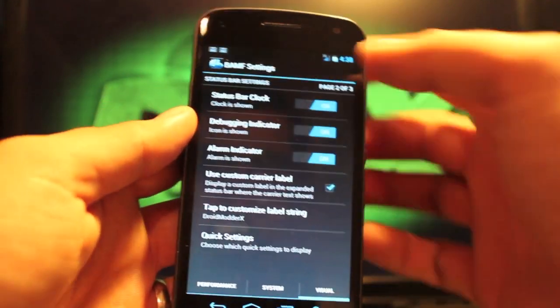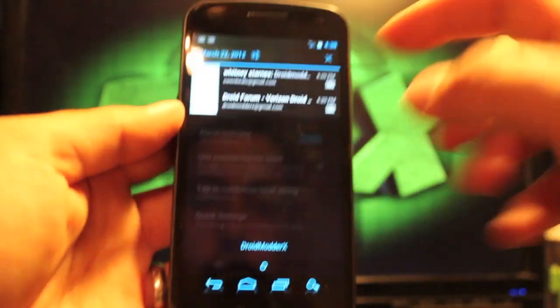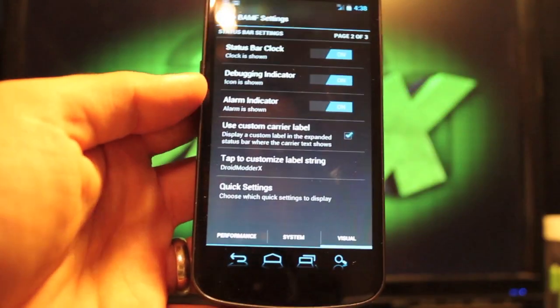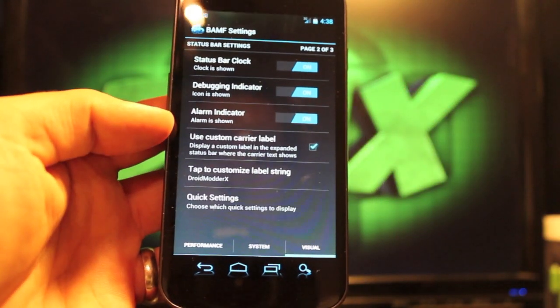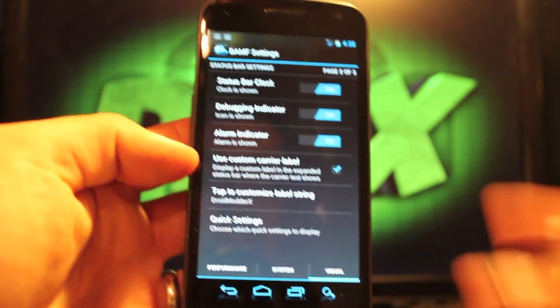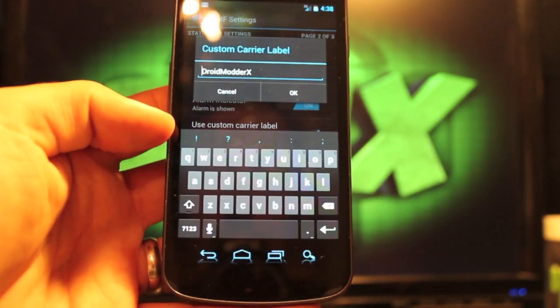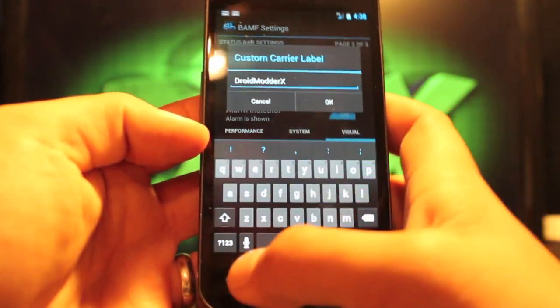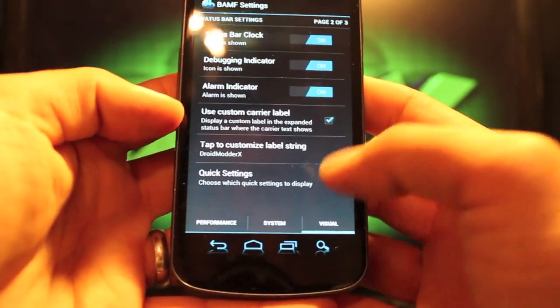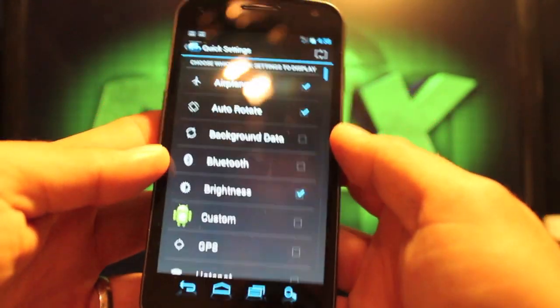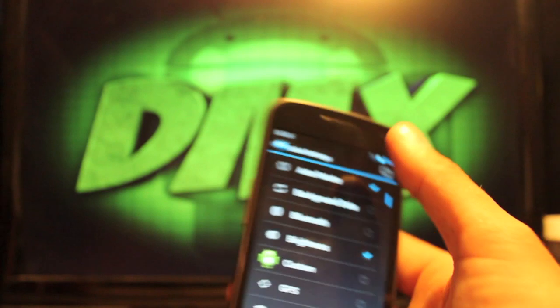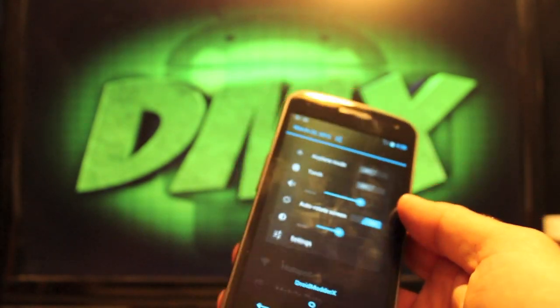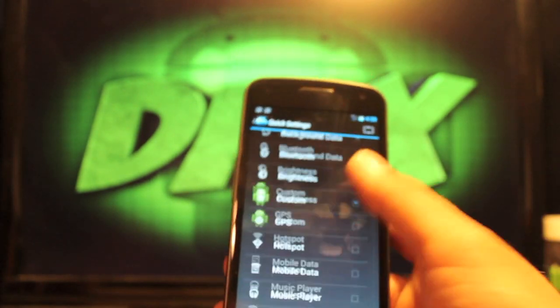I have status bar. I have my status bar settings here. So I can turn the clock on or off. And I can use my custom carrier label, which I have as DroidModderX. And you can change your quick settings here as well. So what toggles show up whenever you pull down and go to settings, you can change those here.